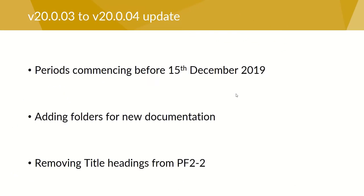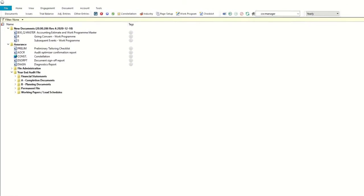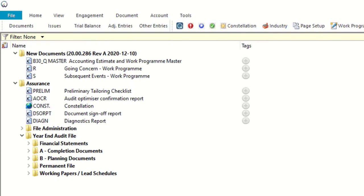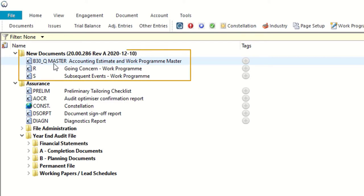Moving on to the issue of adding folders. What I've got here is an engagement file that has been updated for the latest update. Normally when adding new documents during the update, the system will generally place them in the correct place on the document manager. However, where we've got new folders and new documents within those folders, because those folders can't be created automatically, these new documents get placed in a special document folder called new documents right at the top of the document manager.